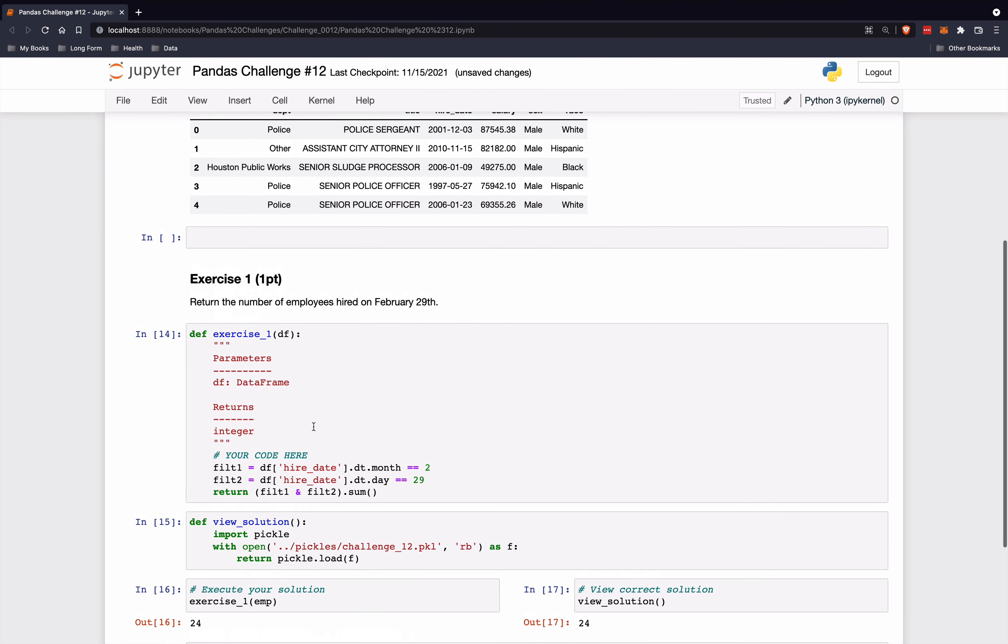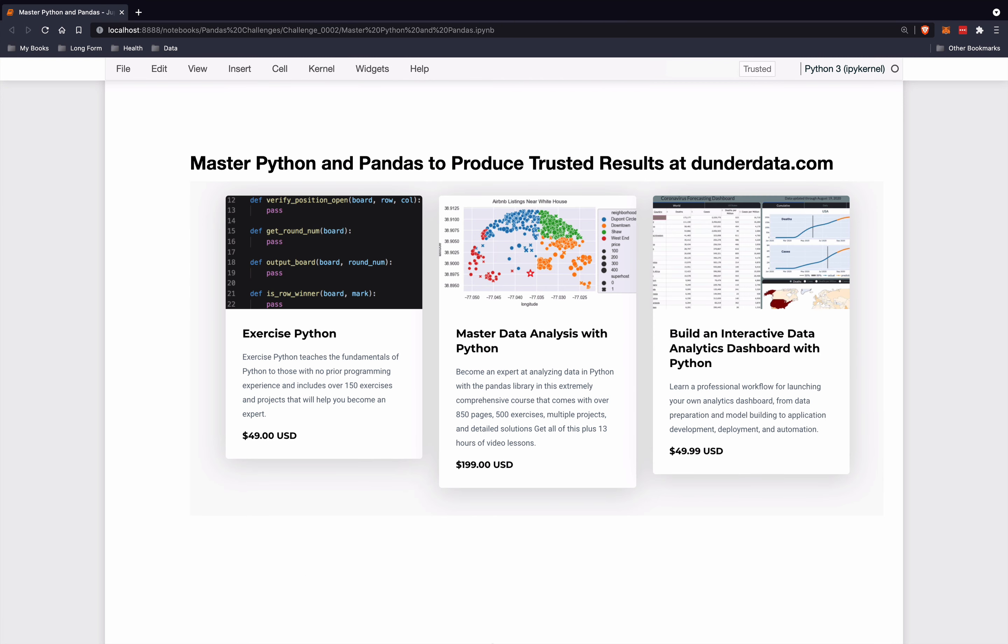So that's how you filter for a specific date regardless of the year. If you enjoyed this challenge and would like to learn more, then come check out my books and courses at DunderData.com.